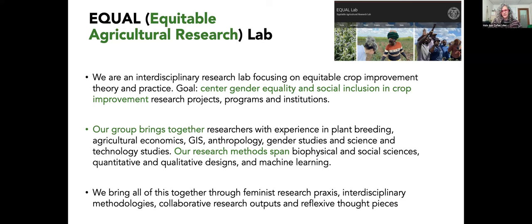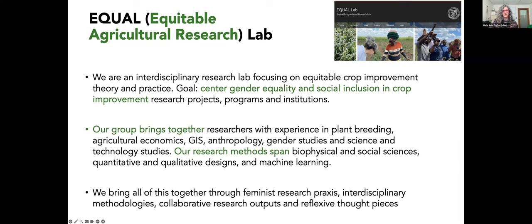We're a really interesting interdisciplinary research lab. Our focus is on equitable crop improvement theory and practice, and our goal is to center gender equality and social inclusion in crop improvement across projects, programs, and institutions. We bring together researchers with broad experience: plant breeding, agricultural economics, GIS, anthropology, gender studies, and science and technology studies. Our research spans biophysical and social sciences, qualitative and quantitative methods, and we're moving into AI and machine learning. What binds us together is our ethos — we're a values-based lab.